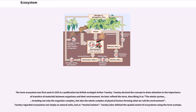The term ecosystem was first used in 1935 in a publication by British ecologist Arthur Tansley. Tansley devised the concept to draw attention to the importance of transfers of materials between organisms and their environment.